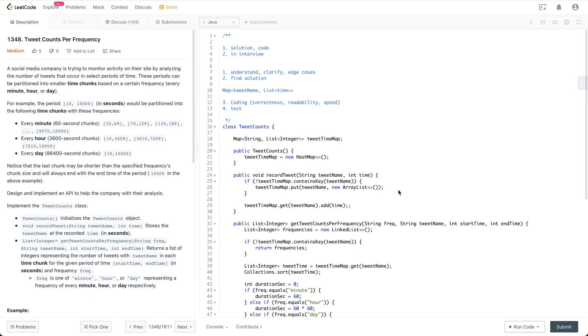Hey everyone, welcome to my channel. So in this video I'm going to cover the solution for this question called Tweet Counts Per Frequency. At the same time, I'm going to explain this piece of code and also I'm going to follow the general steps to follow in the coding interview.